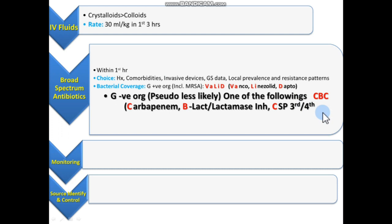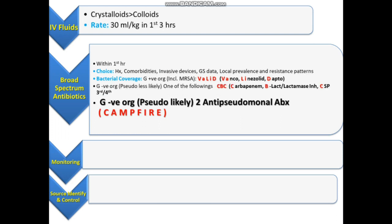If Pseudomonas is more likely, there are anti-pseudomonal drugs to choose from — and we have to give two anti-pseudomonal antibiotics. The mnemonic for anti-pseudomonal antibiotics is CAMPFIRE: C for Carbapenem, A for Aminoglycoside — gentamicin and amikacin are anti-pseudomonal — M for Monobactam.